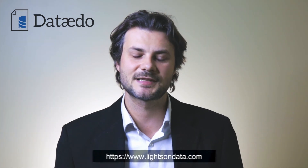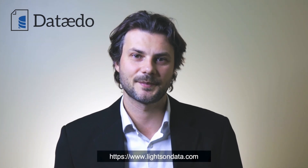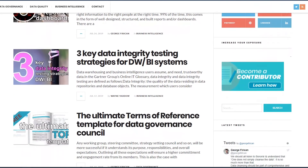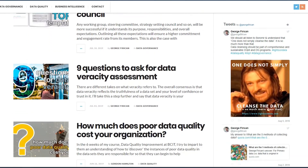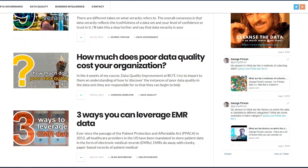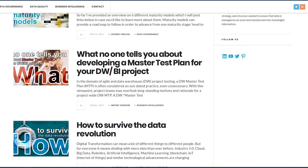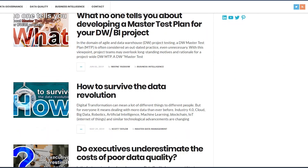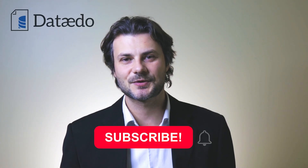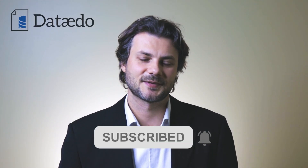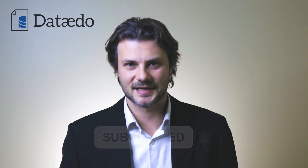Don't forget to check out LightsOnData.com, where you can find more informative content such as templates, guides, best practices, articles, and other useful resources to help you with your data governance and data management questions and challenges. Please don't forget to subscribe as it's free and it will really help me out as well. Thank you.